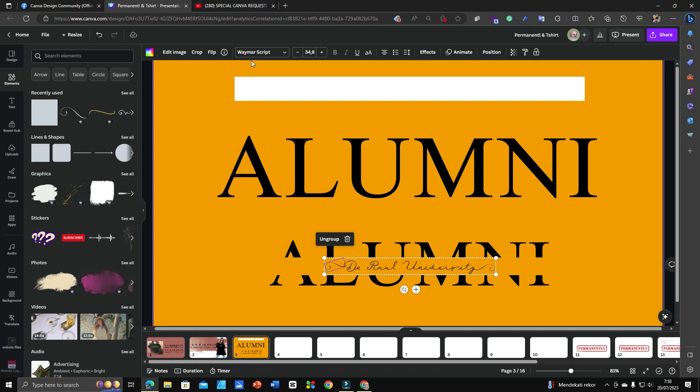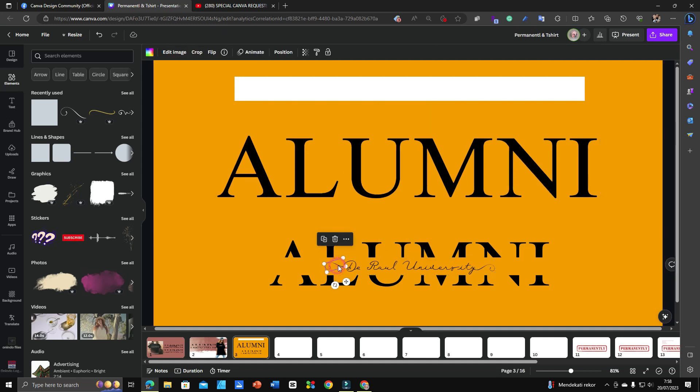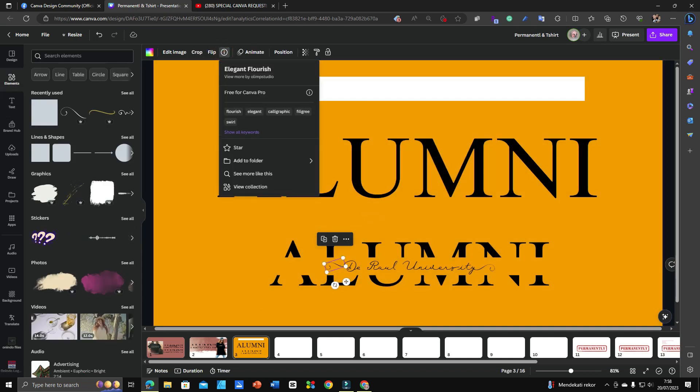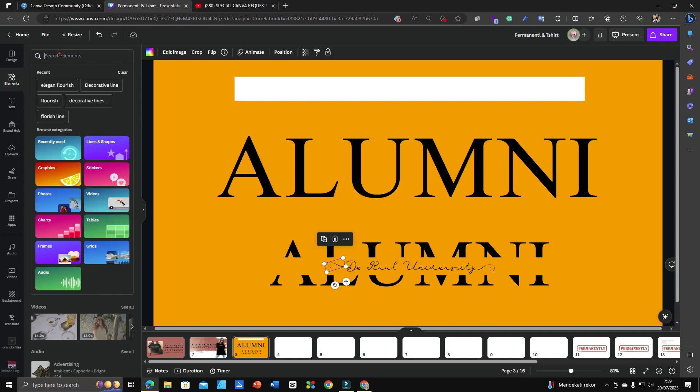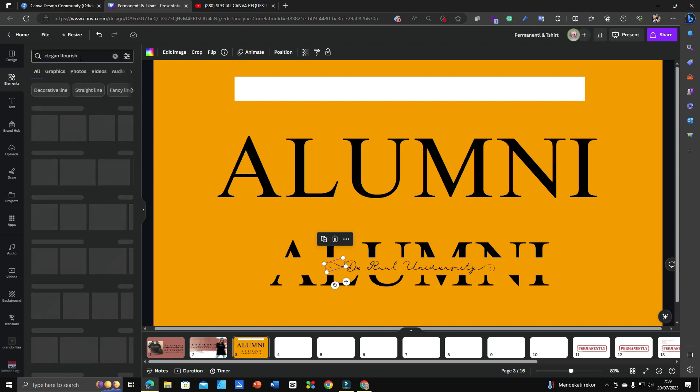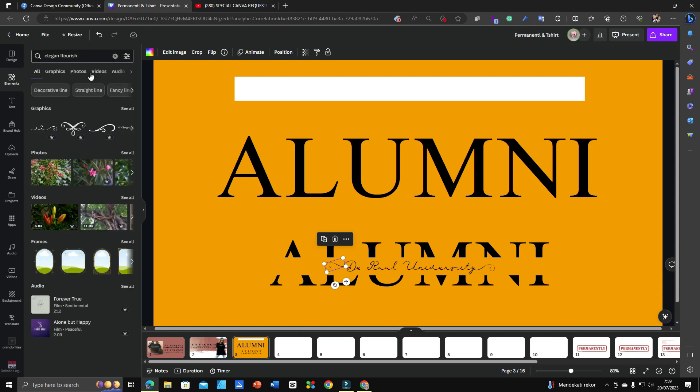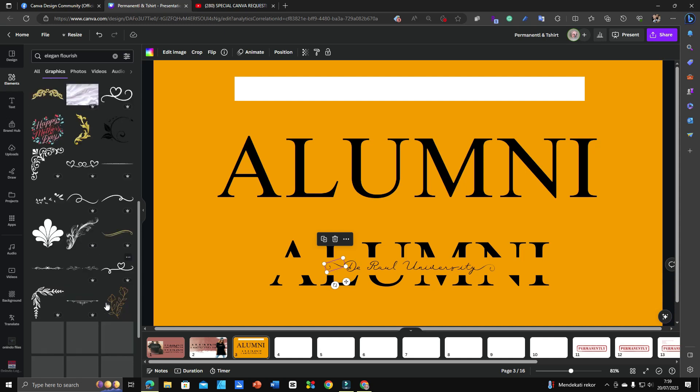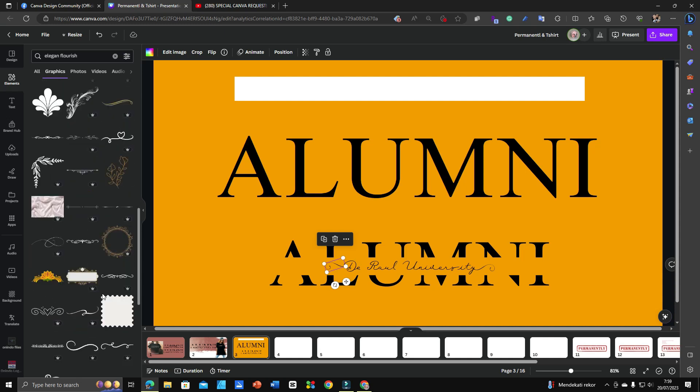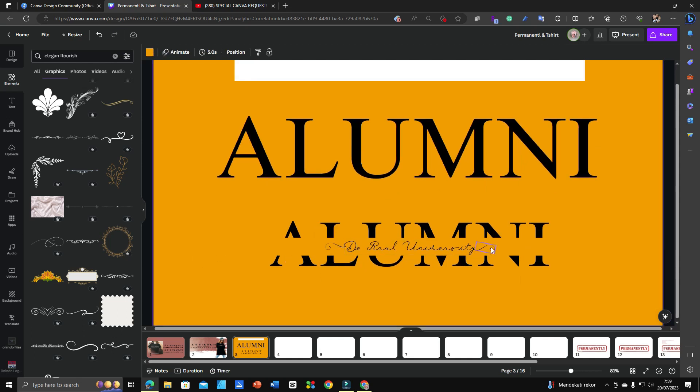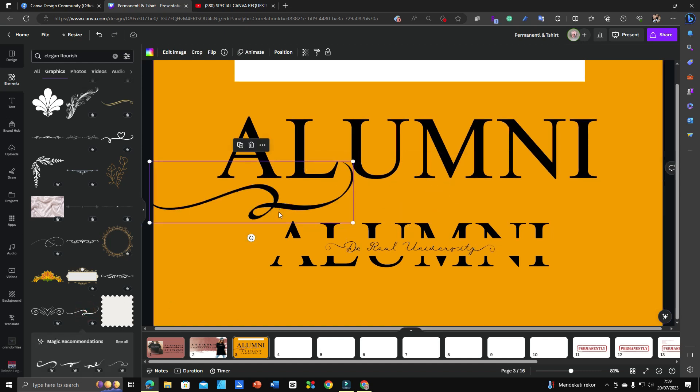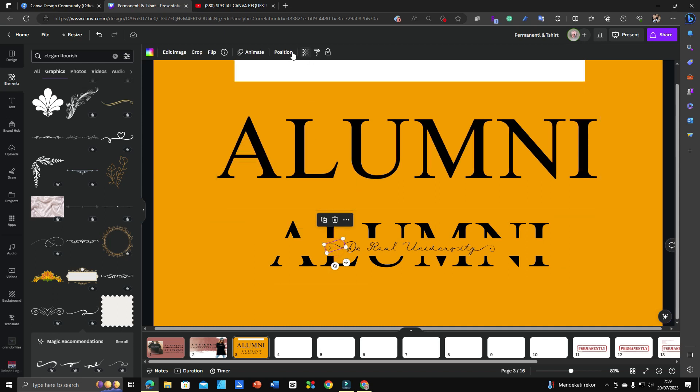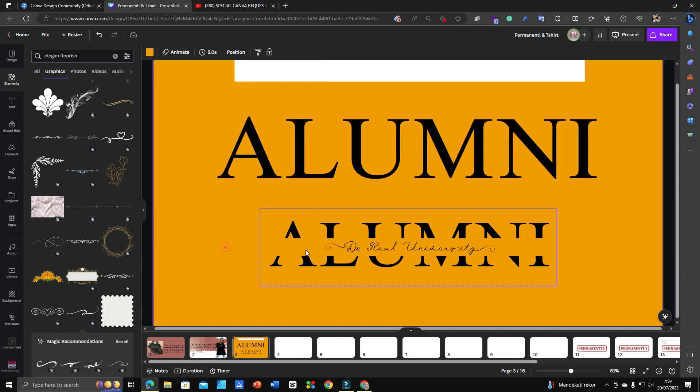The fourth element I use here - I'm going to ungroup it and check the info - is Elegant Floris. You just go to the element and then type 'elegant floris', and it will show up the graphics. Just click 'see all' - there are a lot of options, variations of floris and textiles, and you can grab whichever one you like. The one I use is Elegant Floris by Olympus Studio.